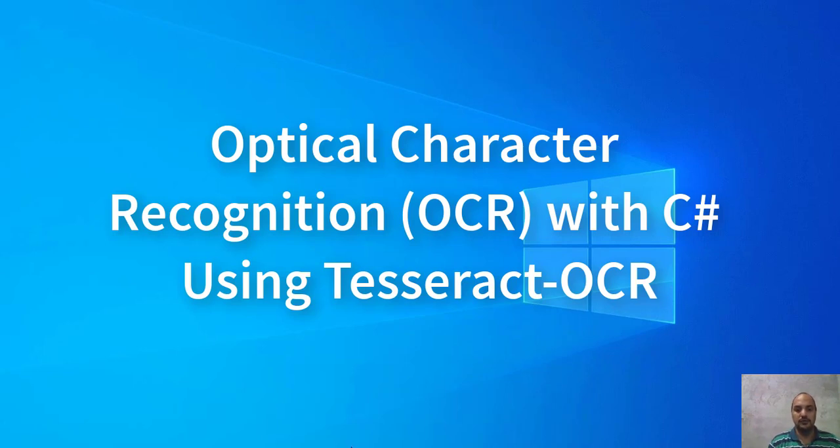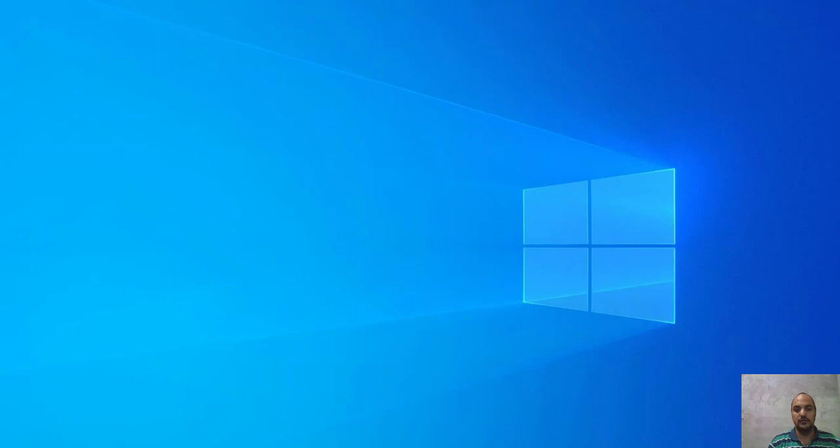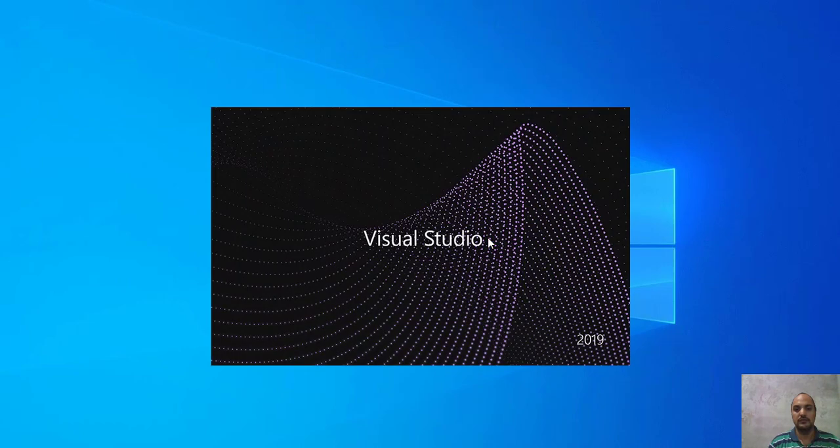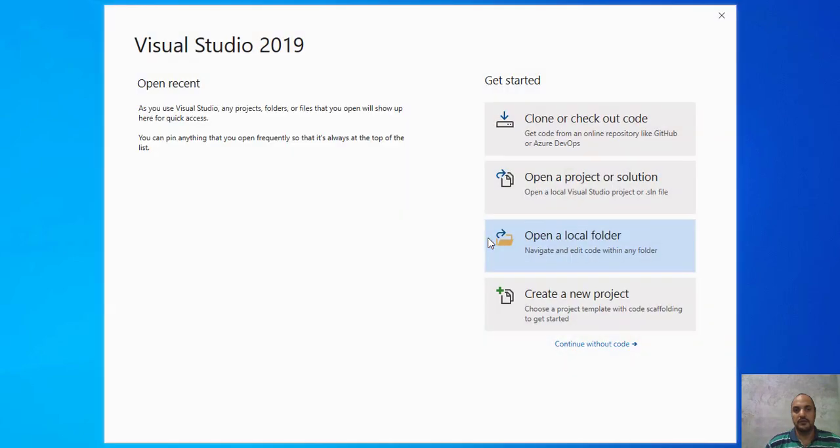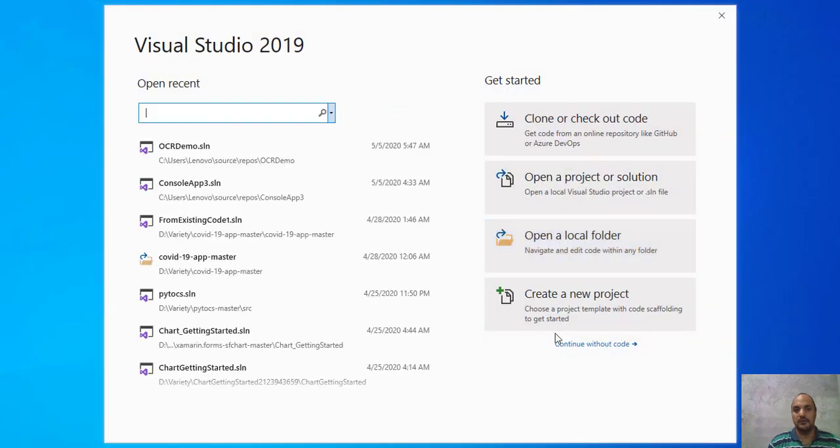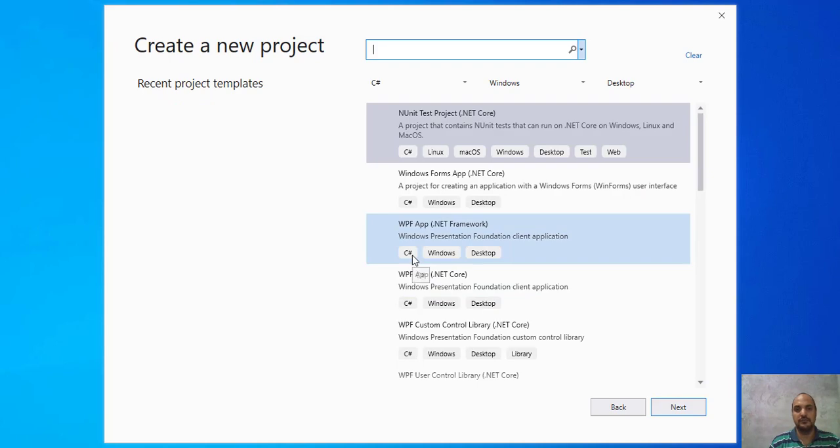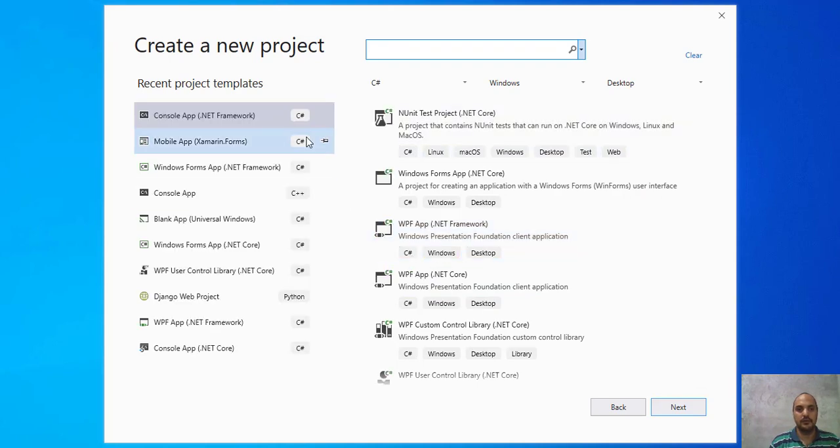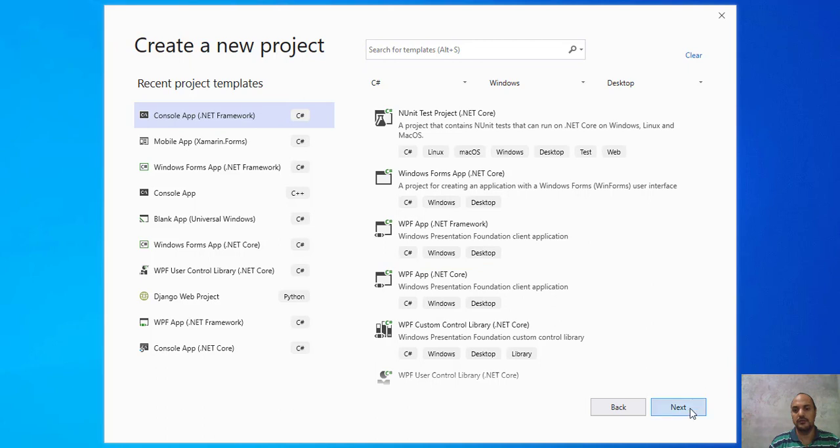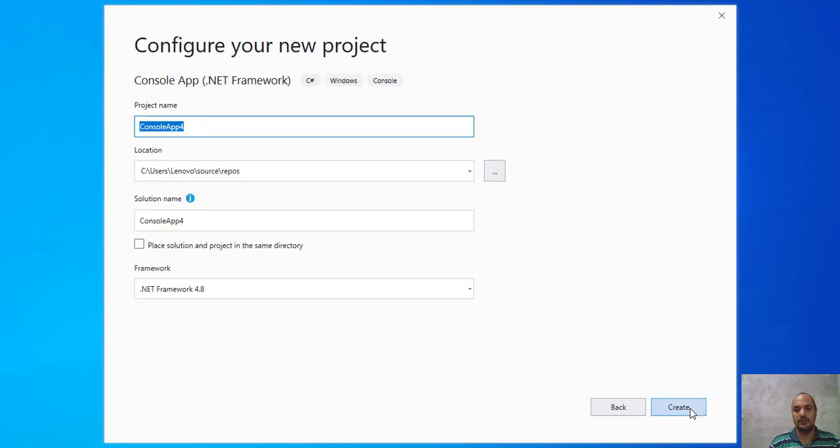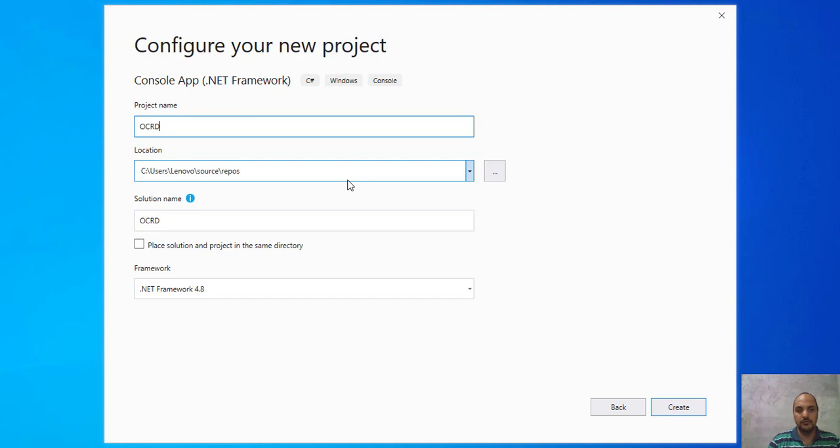First of all, we have to create a new application with C#. Create new project, a console application with .NET Core to work. Next, let's call it OCR-demo, for example.